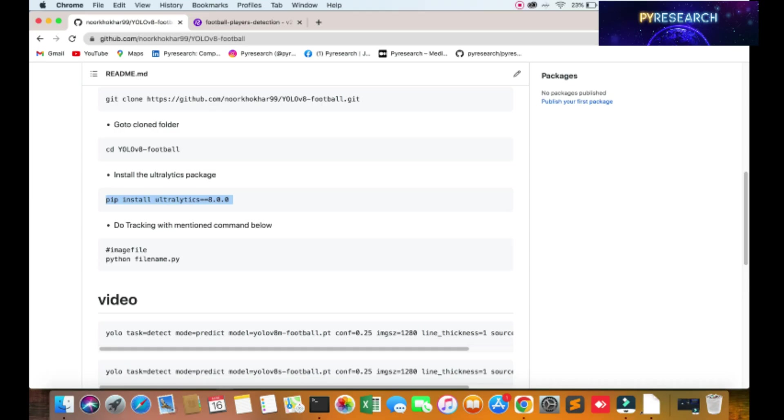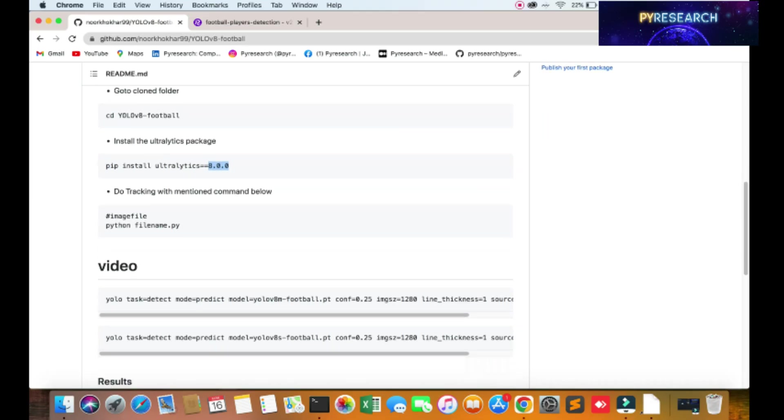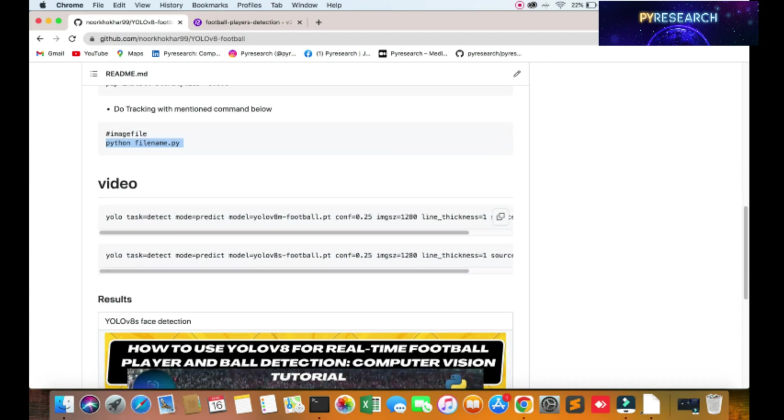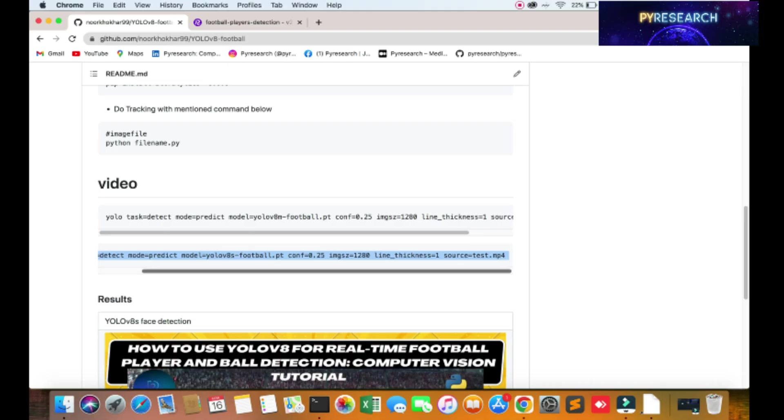This is very necessary, otherwise your algorithm will not work. You can put here the file name or other. Rather than that, you can use this command. After using this command, you also use here two commands.